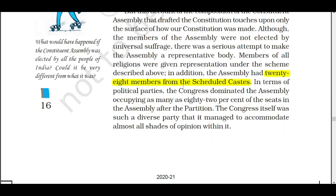People can consider that there was the dominance of Congress, because most of the seats were controlled by Congress only. The reason behind it was that most of the leaders had played a crucial role in the freedom struggle, and that's why they had a great influence over the citizens of the country. After independence, people showed huge trust in them, and that's why most of the members of Congress were in the Constituent Assembly.